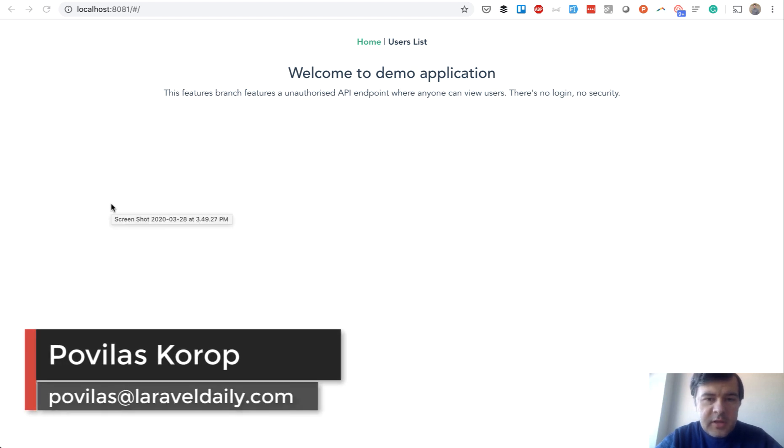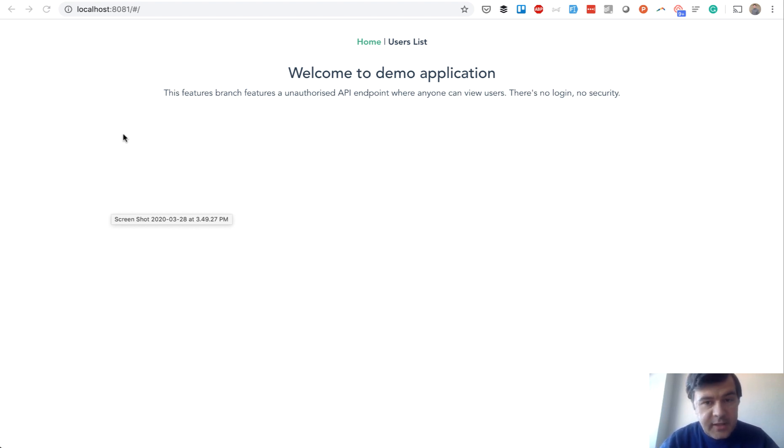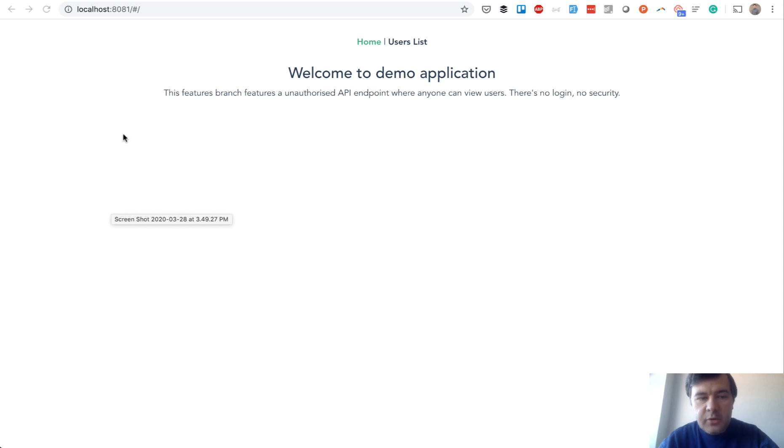If you are working with Laravel as API and you have Vue.js or something like that on the front end, there are many ways to authenticate the user. And in this video I will show you four different ways how to get the data.